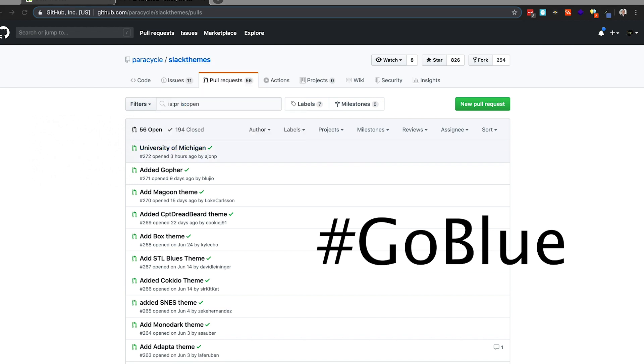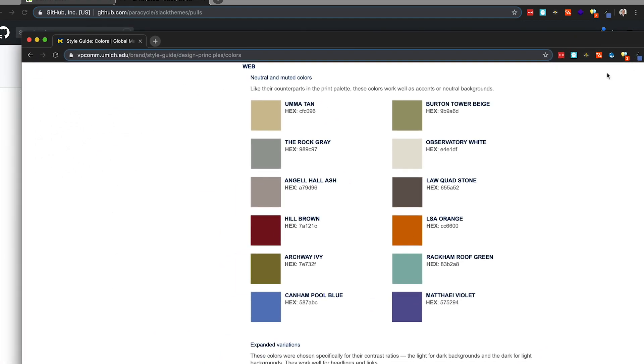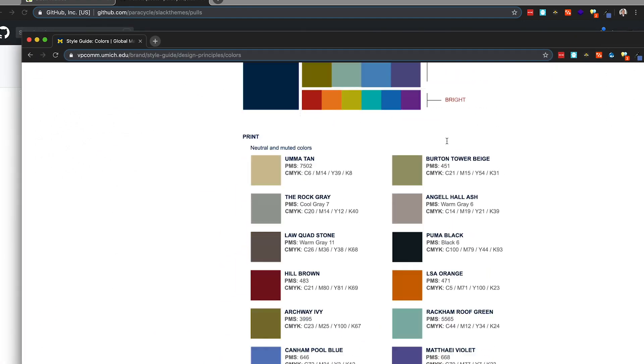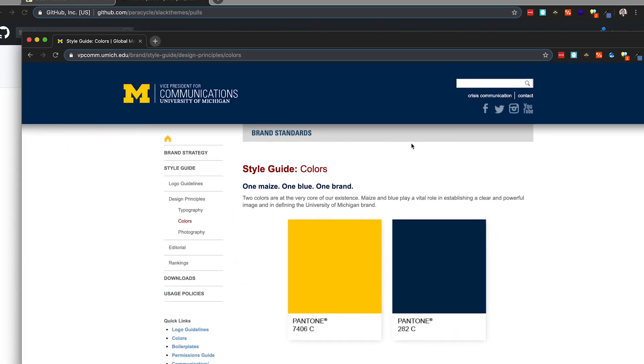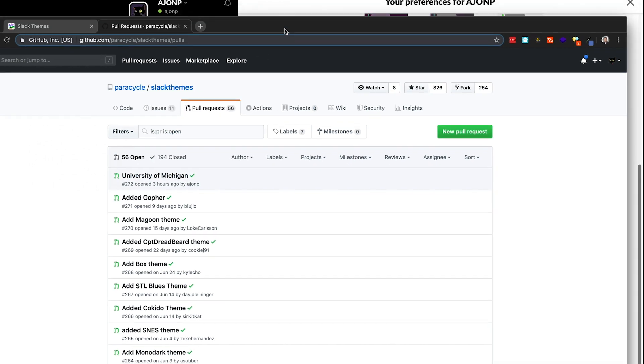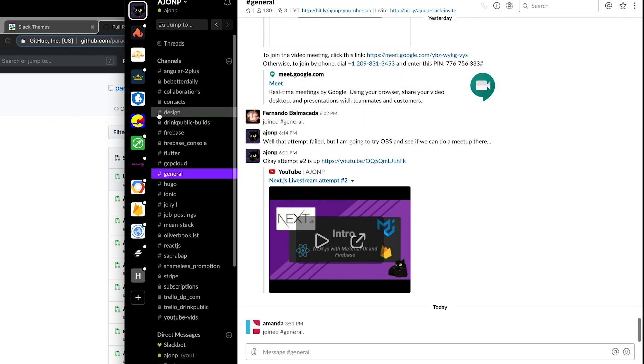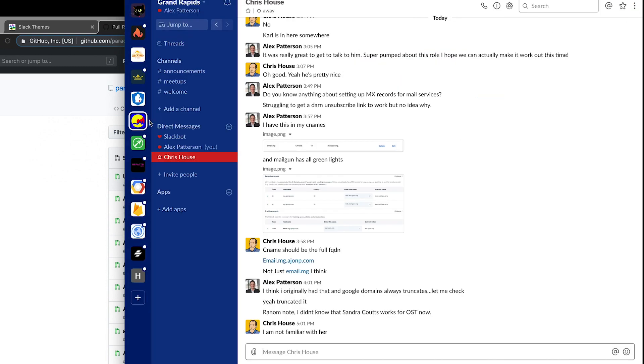I wanted to take their style guide as a U of M fan and kind of peel that back apart and use that as one of mine. So I actually have the U of M one that I put together out there as a pull request, and that is for my Grand Rapids Michigan color theme.